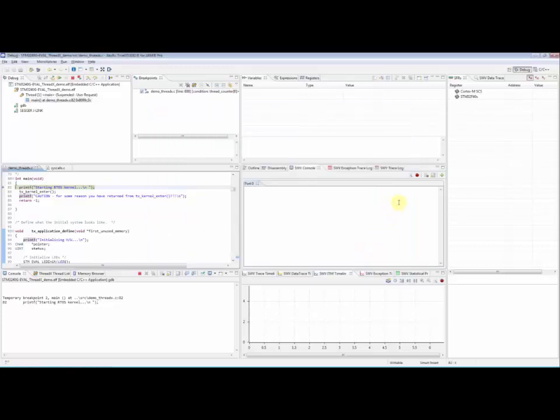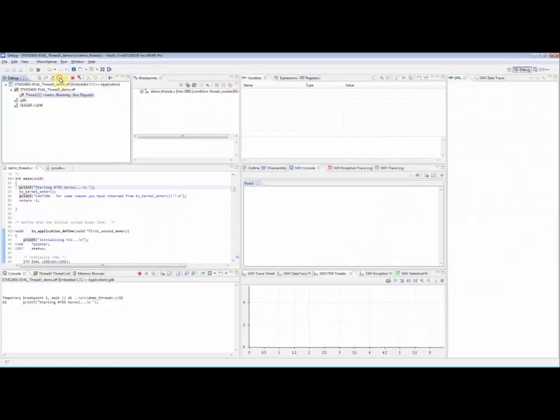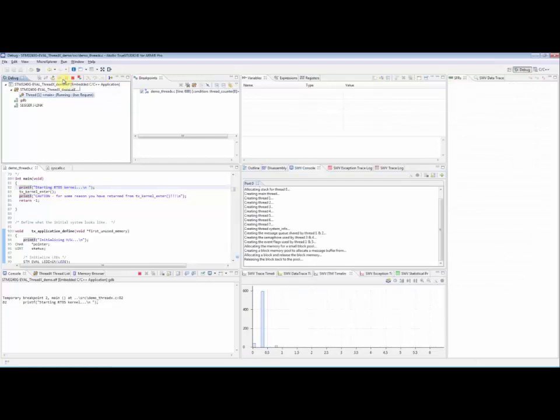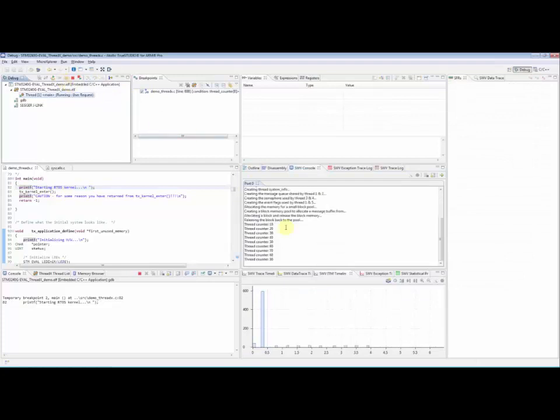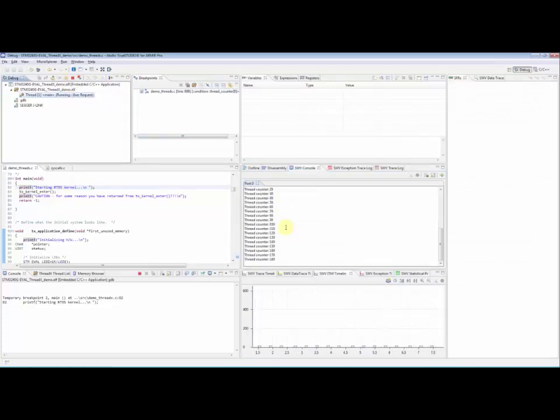Click the red record button in order to start recording trace data into a PC buffer. Now resume the execution of the application and printf debug messages will be printed on the serial wire viewer console.